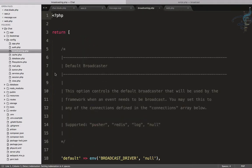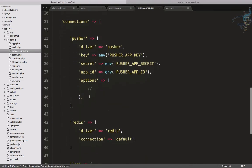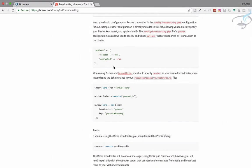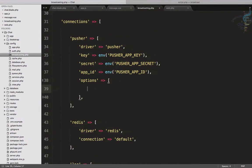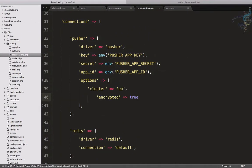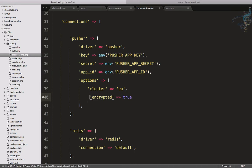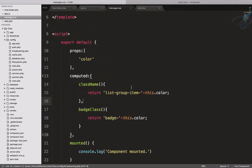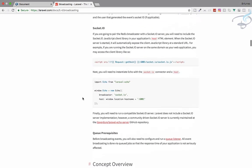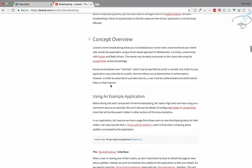We also have to configure the broadcasting options — you can see we need to provide certain options here. We'll configure it according to the credentials we get from Pusher. In the next episode we will cover what the cluster is for our app. So that's done — now let's go to the concept overview.